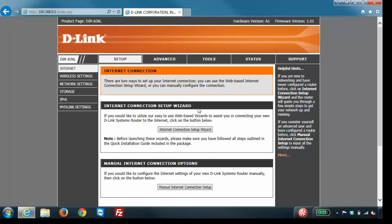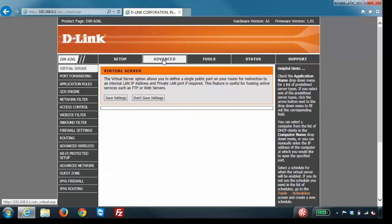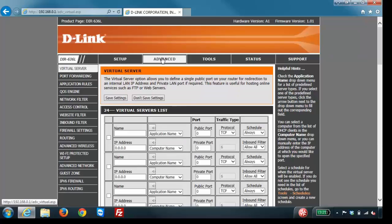Once you've logged into your router, click on the advanced tab at the top and on the left hand side click on advanced network.